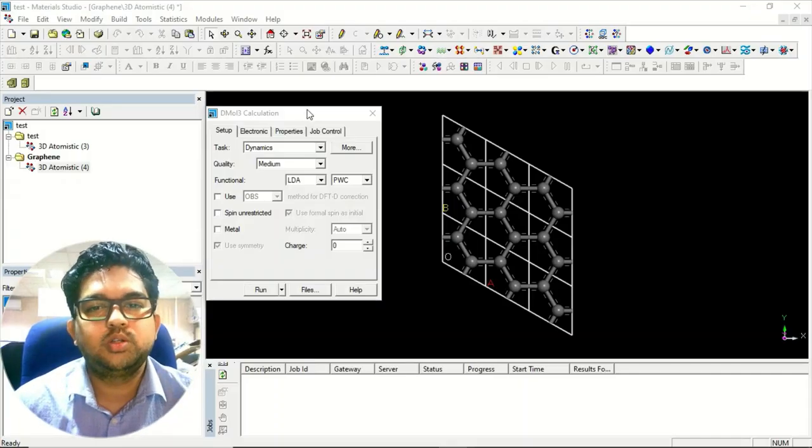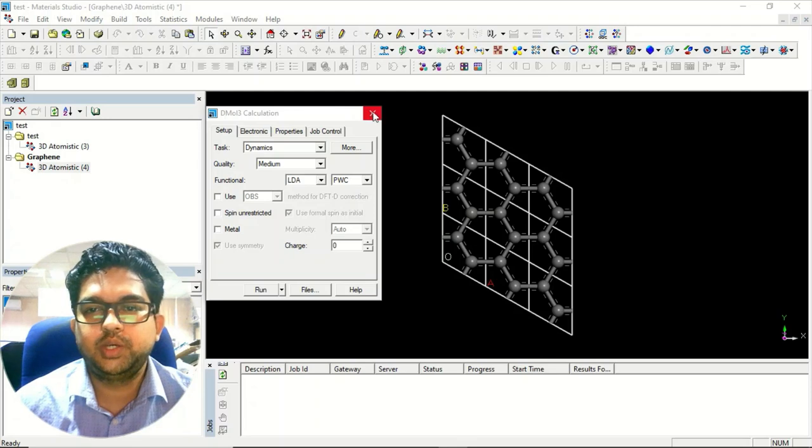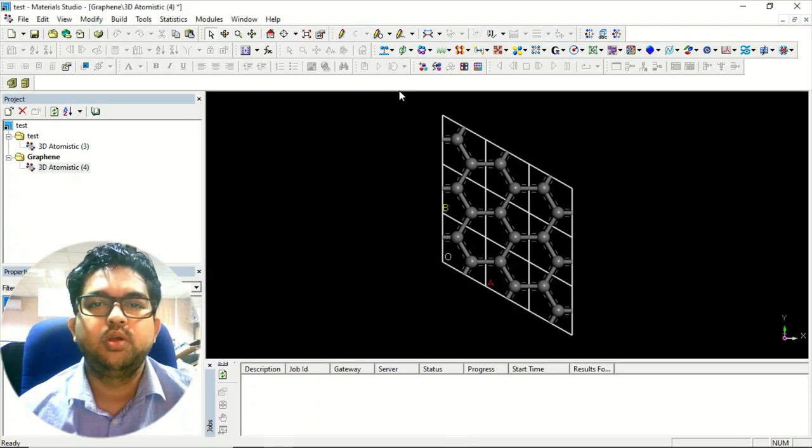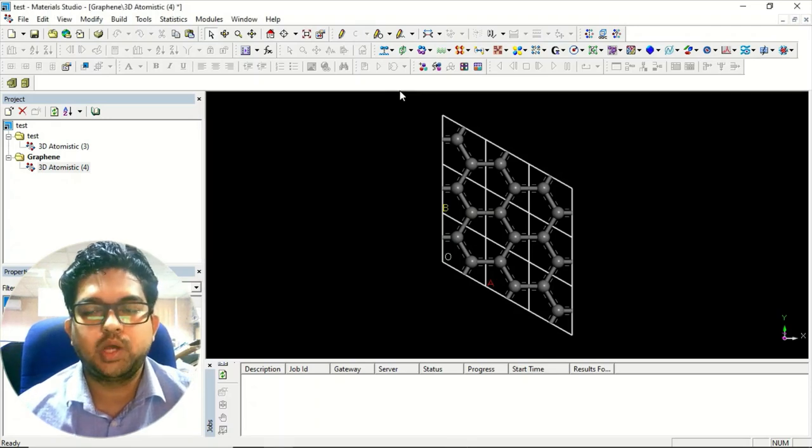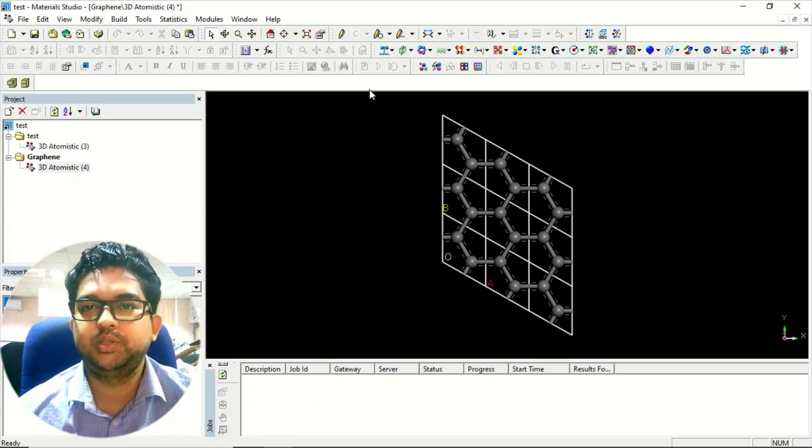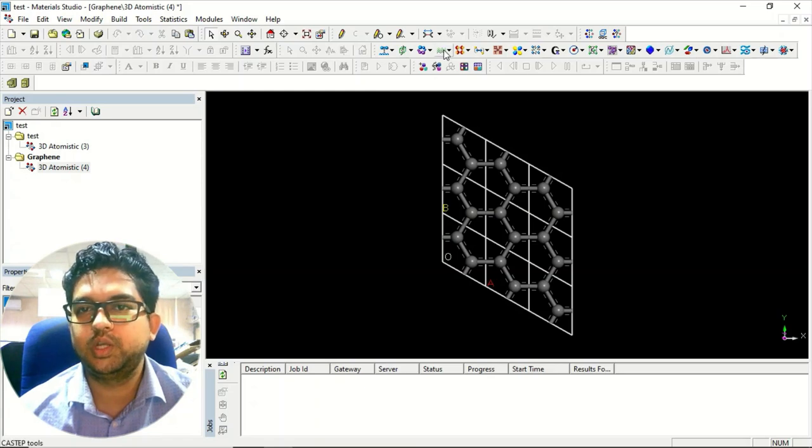Hello everyone, welcome to Quantum Guruji. Today in this video I'm going to teach you about dynamic stability, how to calculate the dynamic stability of a material or a nanosheet.